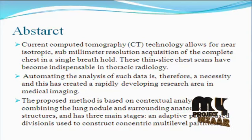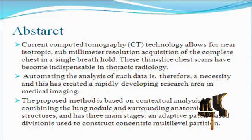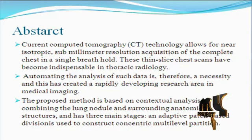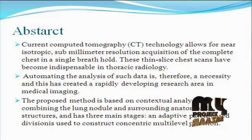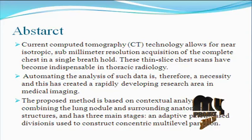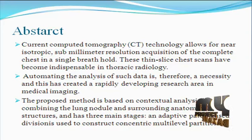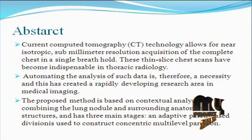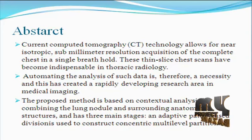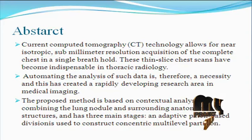The survival of patients with lung cancer is strongly dependent on accurate and early diagnosis. Approximately 20% of medical cases with lung nodules represent cancers. Therefore, diagnosing malignant nodules from benign nodules is essential for the detection of lung cancer.